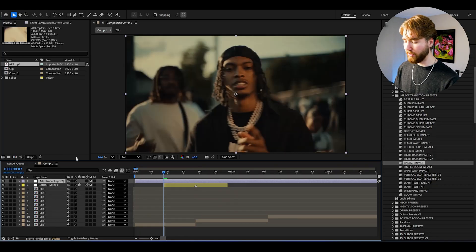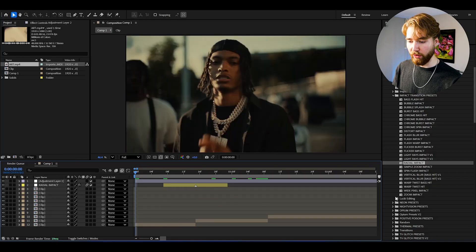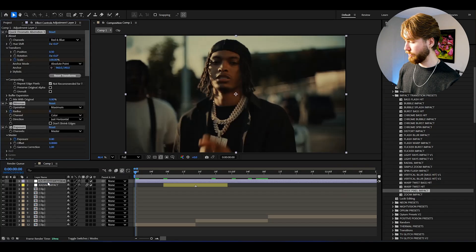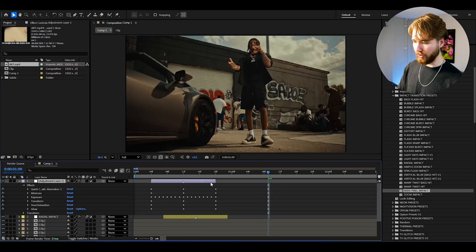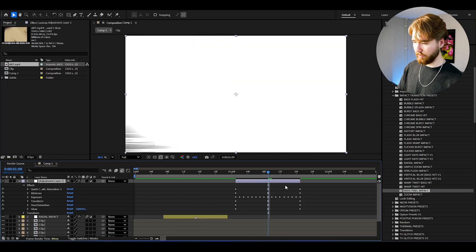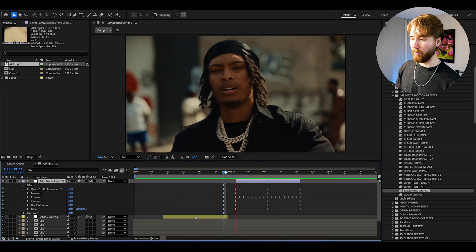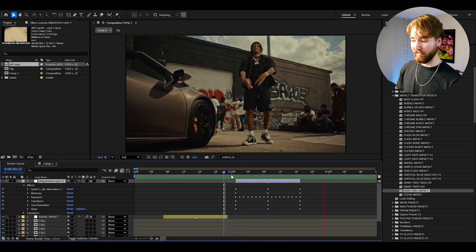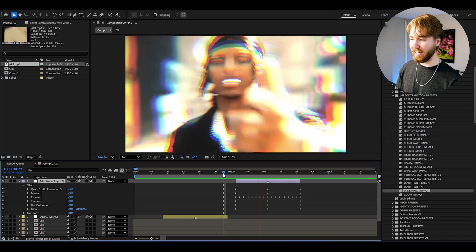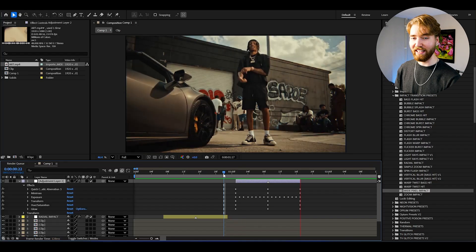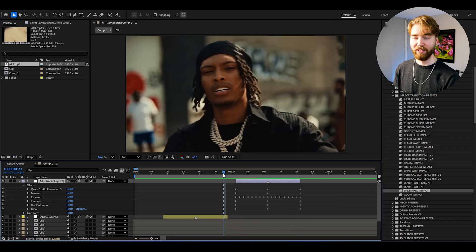Now create a new adjustment layer and we can try out the Wide Pixel Impact. Just drag and drop, then match it with your transition point. And it's going to look something like this when we play it — insanely cool transition, absolutely incredible.